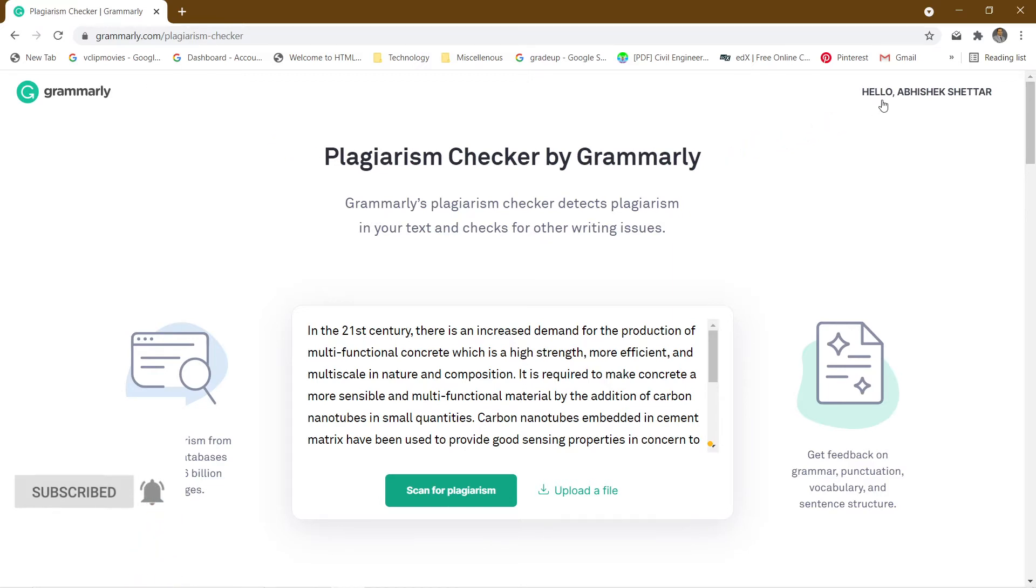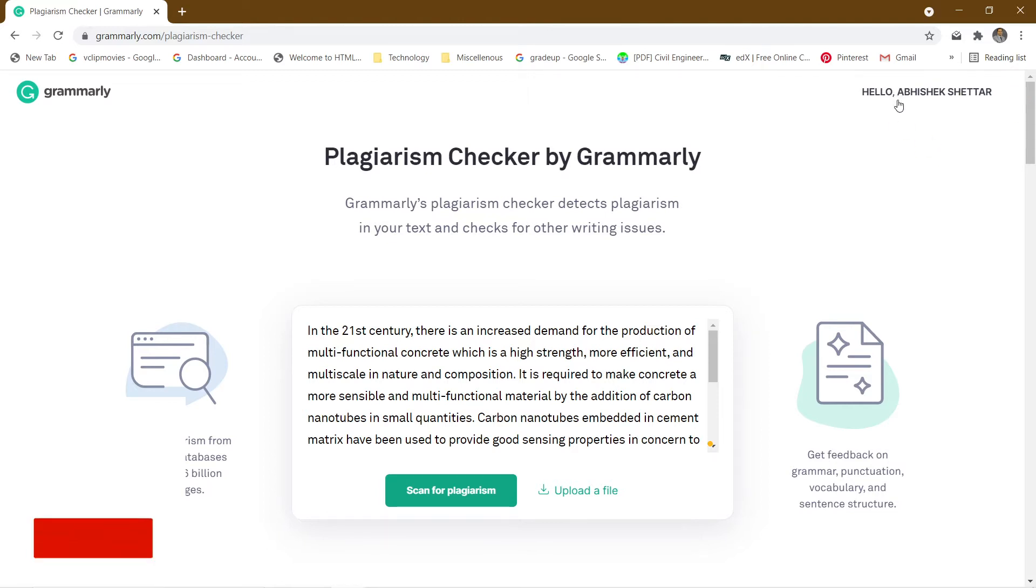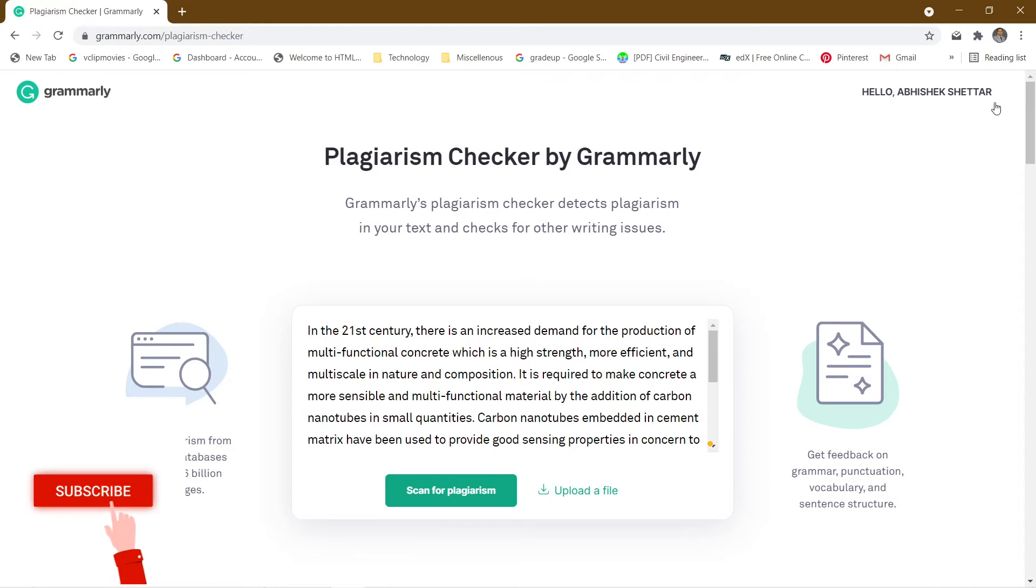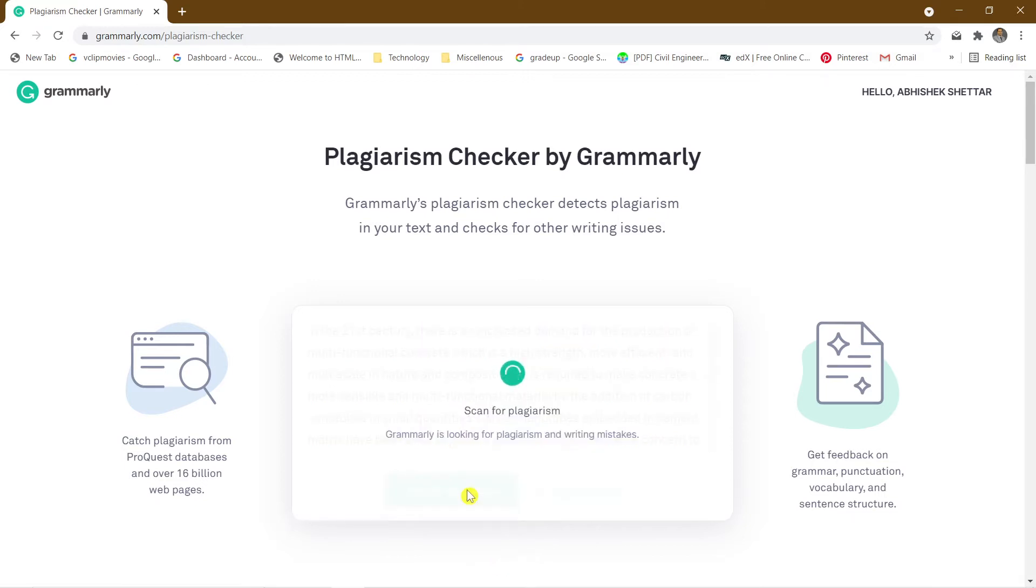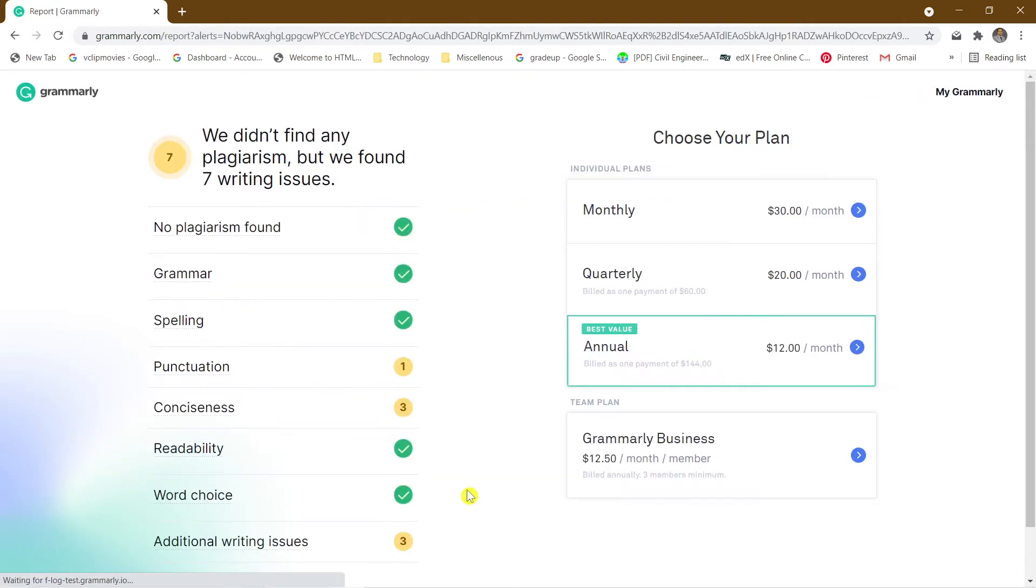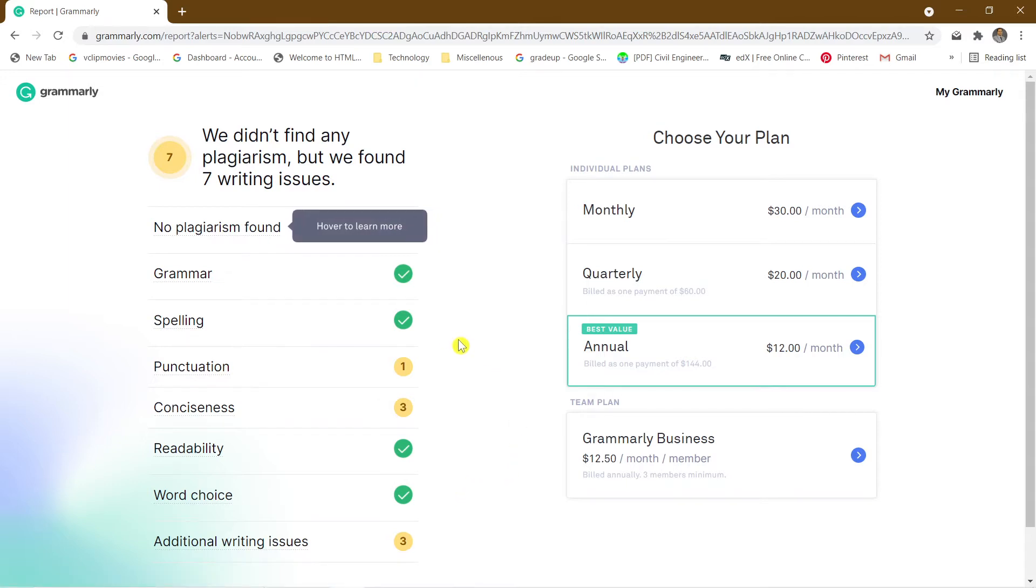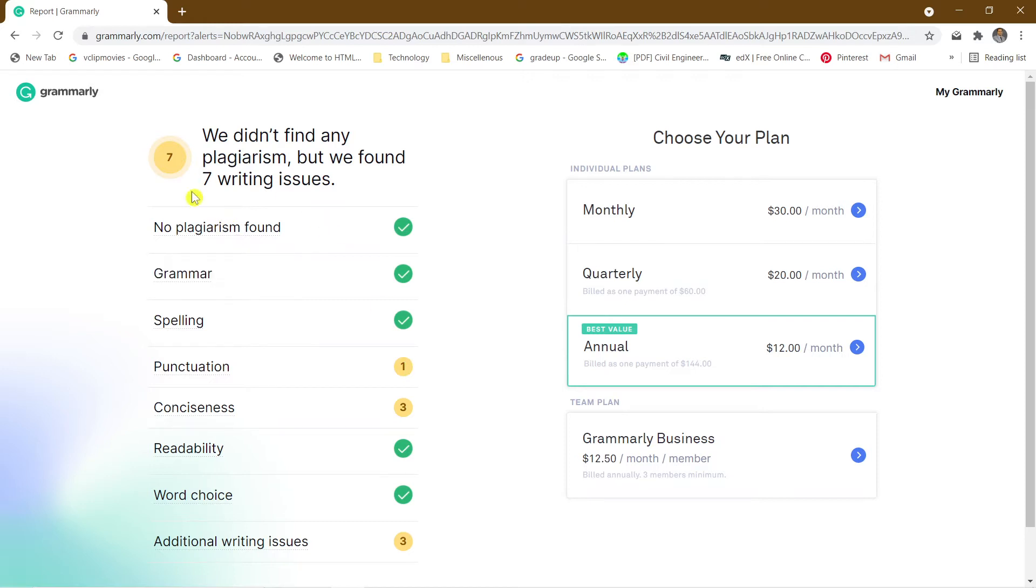There's already a login here, so it's directly showing me the plagiarism tool. I'll just say scan for plagiarism. It will take hardly 10 seconds to check whether your content is plagiarized. My dear friends, you can see we didn't find any plagiarism, but we found seven writing issues. These issues can be addressed by downloading the extension for Grammarly. So there is no plagiarism here.